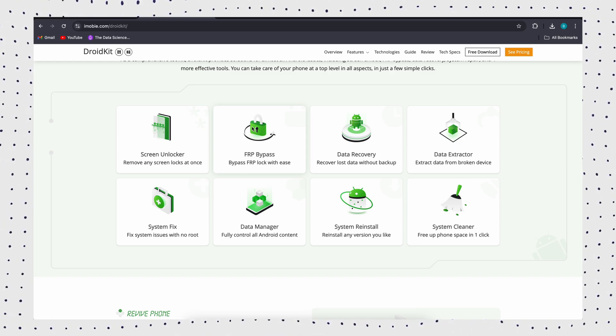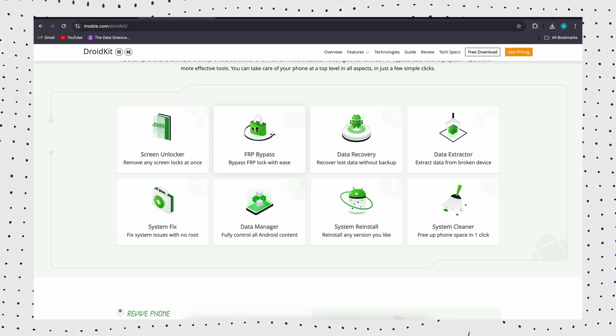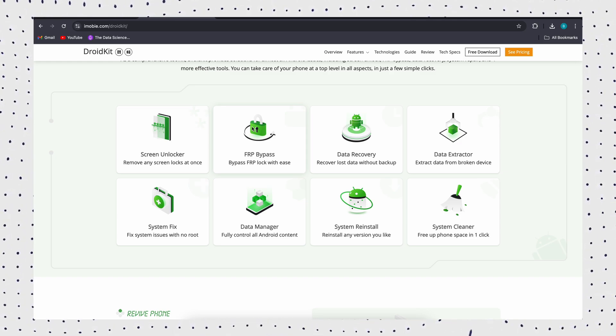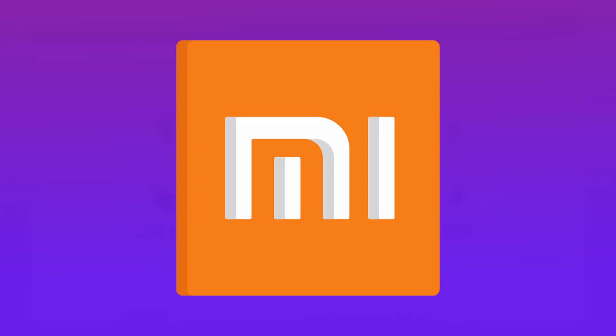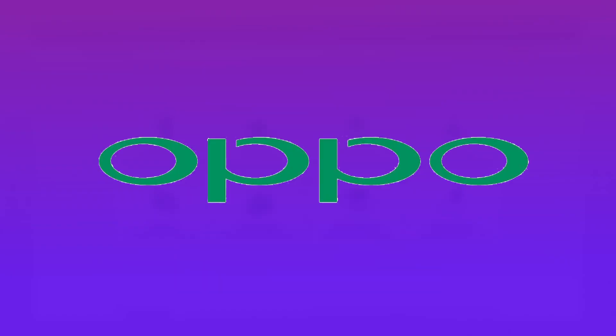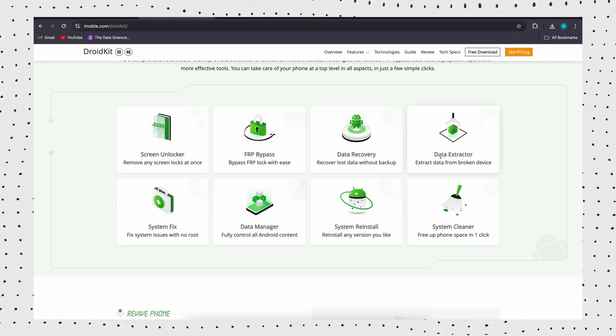It supports Samsung A13 running Android 6 to 15. It also supports other Samsung models, Xiaomi, Oppo, Realme, etc.